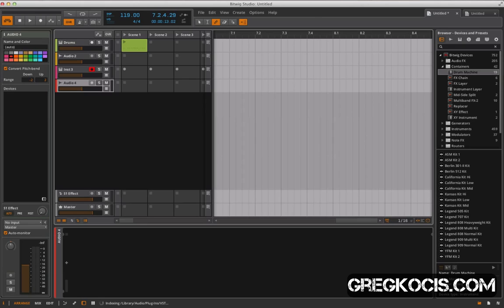Okay, so that's the basic overview of Bitwig Studio. See my other videos. Lots more tutorials coming up. Talk to you soon.